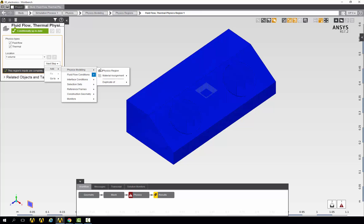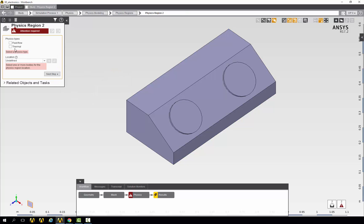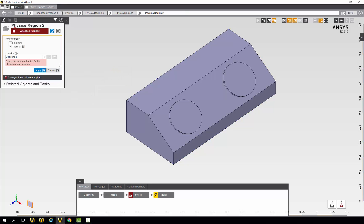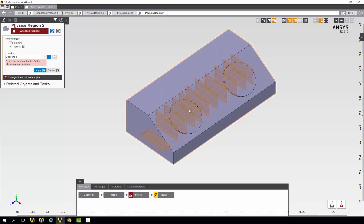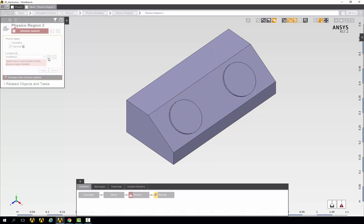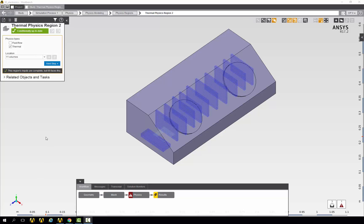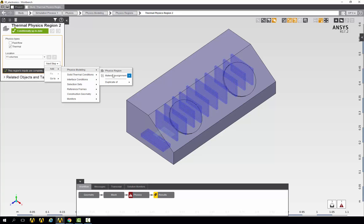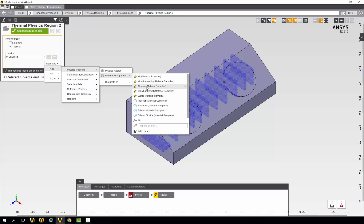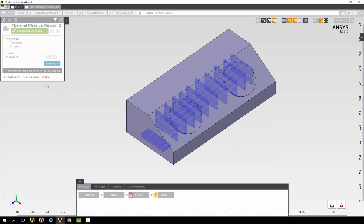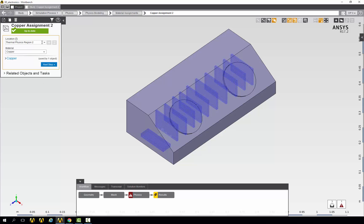Now we can add another physics region. This time, we will only select the thermal physics type. For the location, we will choose all 10 chips and the CPU, and now we can apply the changes. Because we added another physics region, we now need to add another material assignment. This time, we will choose copper and assign it to thermal physics region 2.